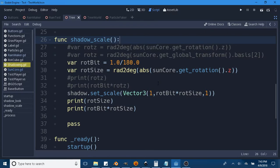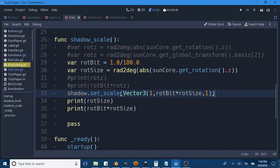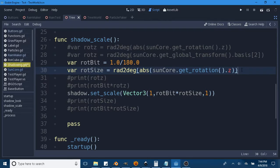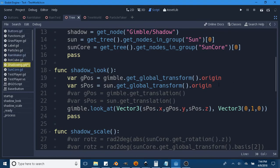We set the scale back to Vector3 — keeping X and Z at 1, but changing Y to rotational_bit times rotational_size. I still need to figure out how to handle this for nighttime, making the shadows disappear at night, but it's not really necessary right now — I just want them to rotate and scale. There are two print statements I don't need. Basically, we set the scale of the shadow based on the Z rotation of the sun core, which handles the rotation of the sun itself, which we use shadow_look to look at so the shadows face in an appropriate position.